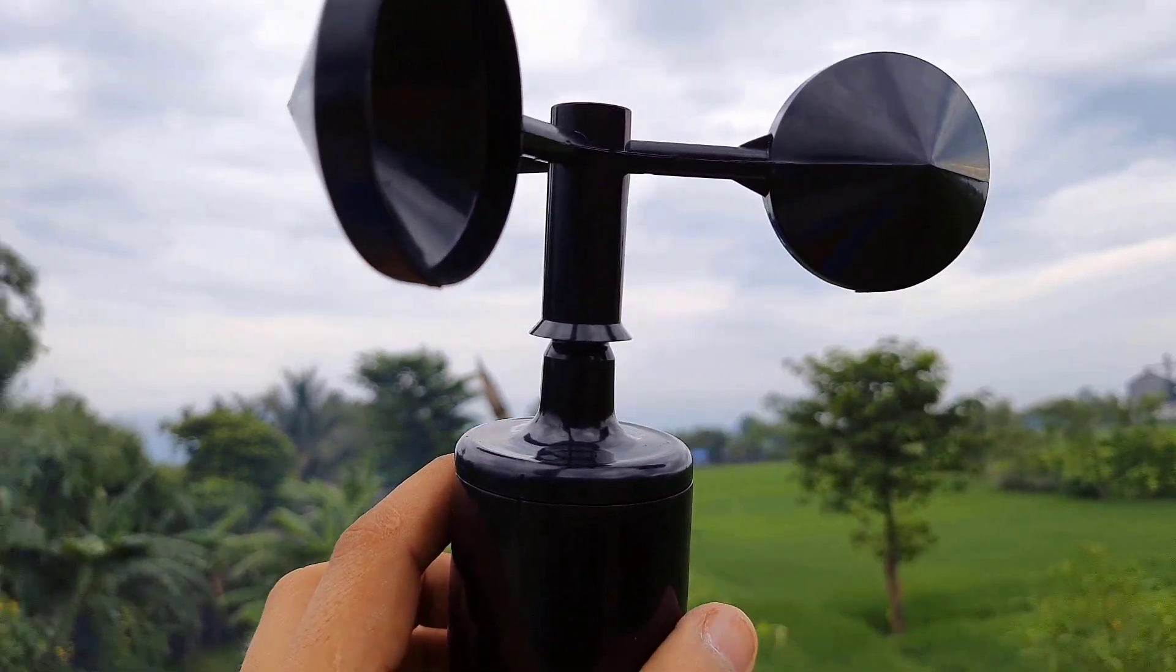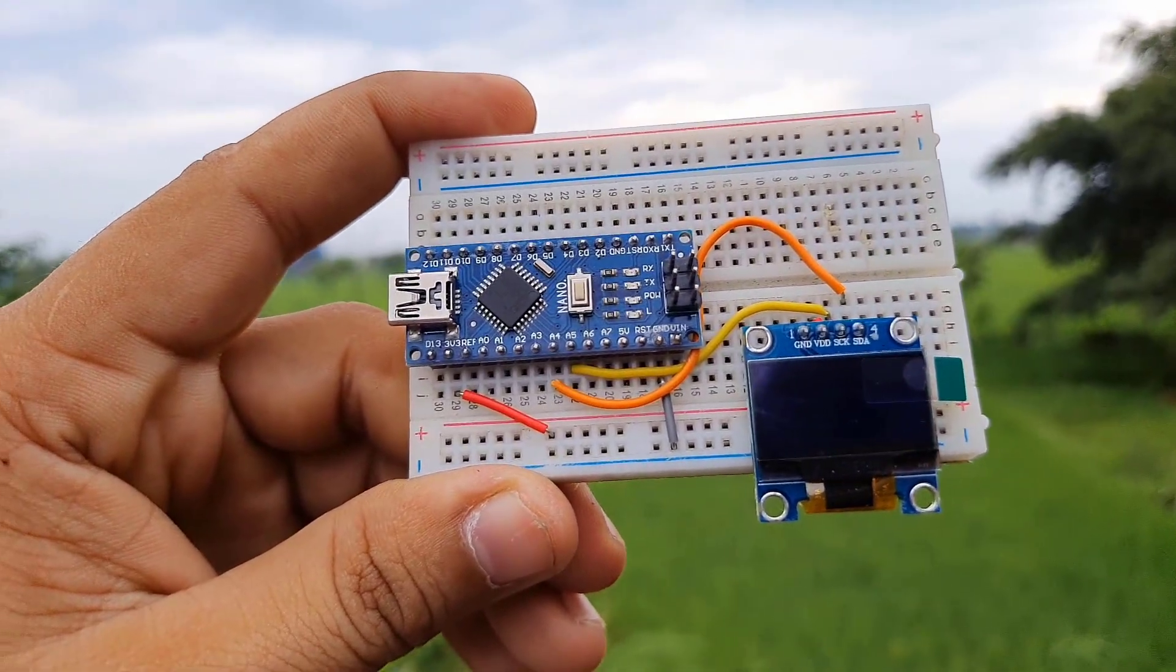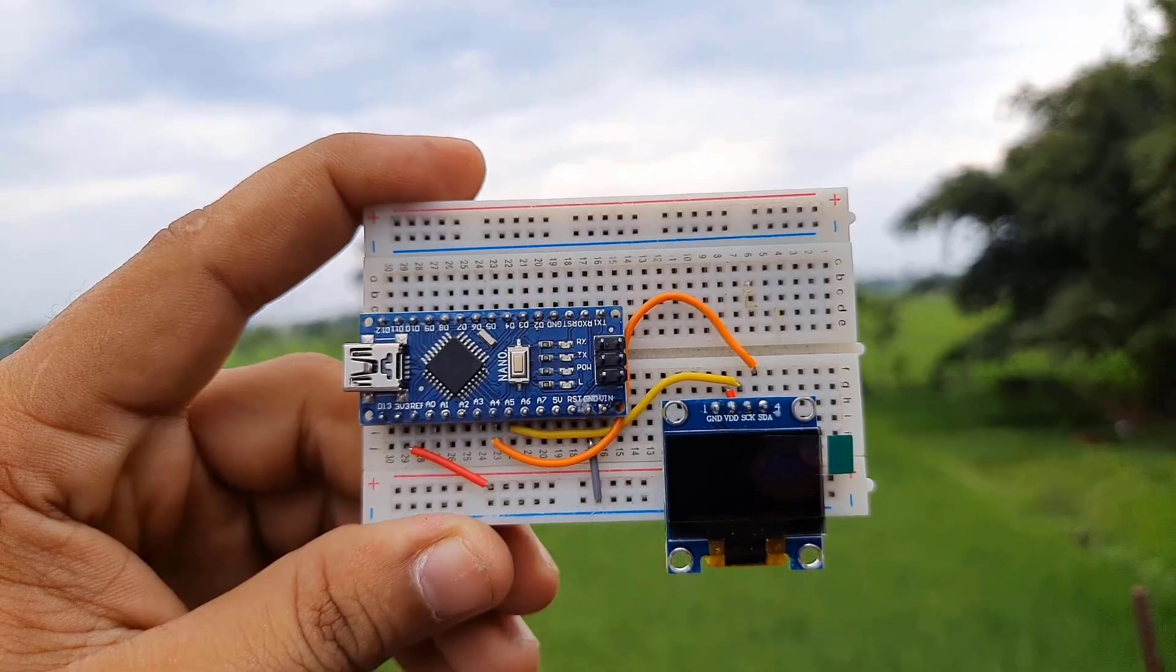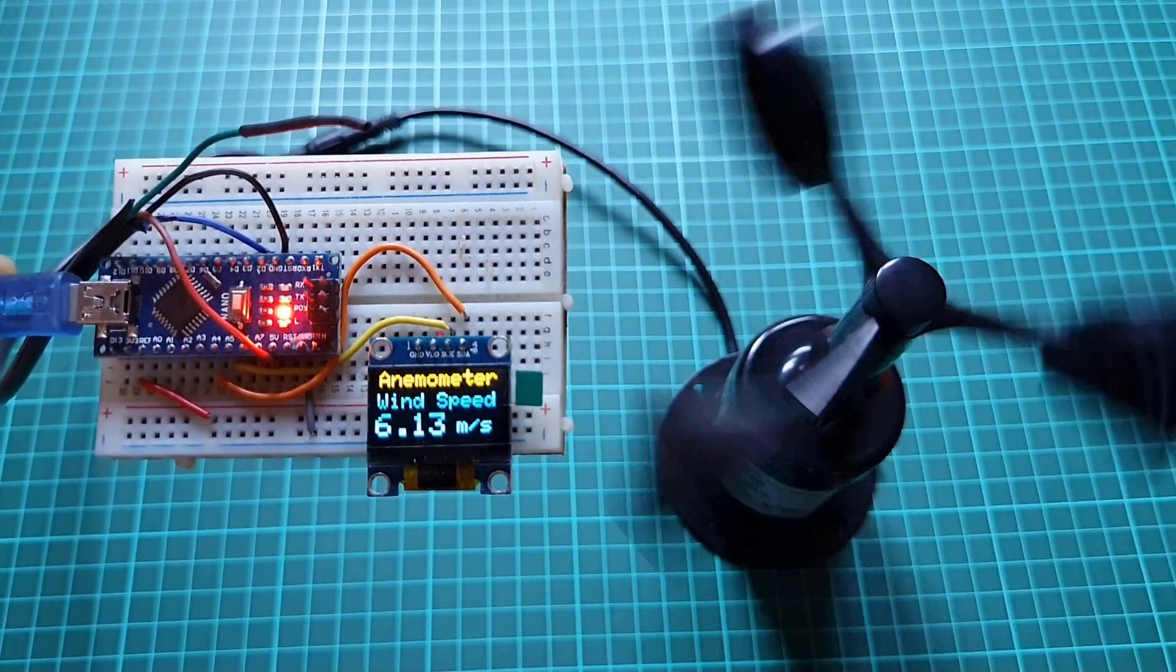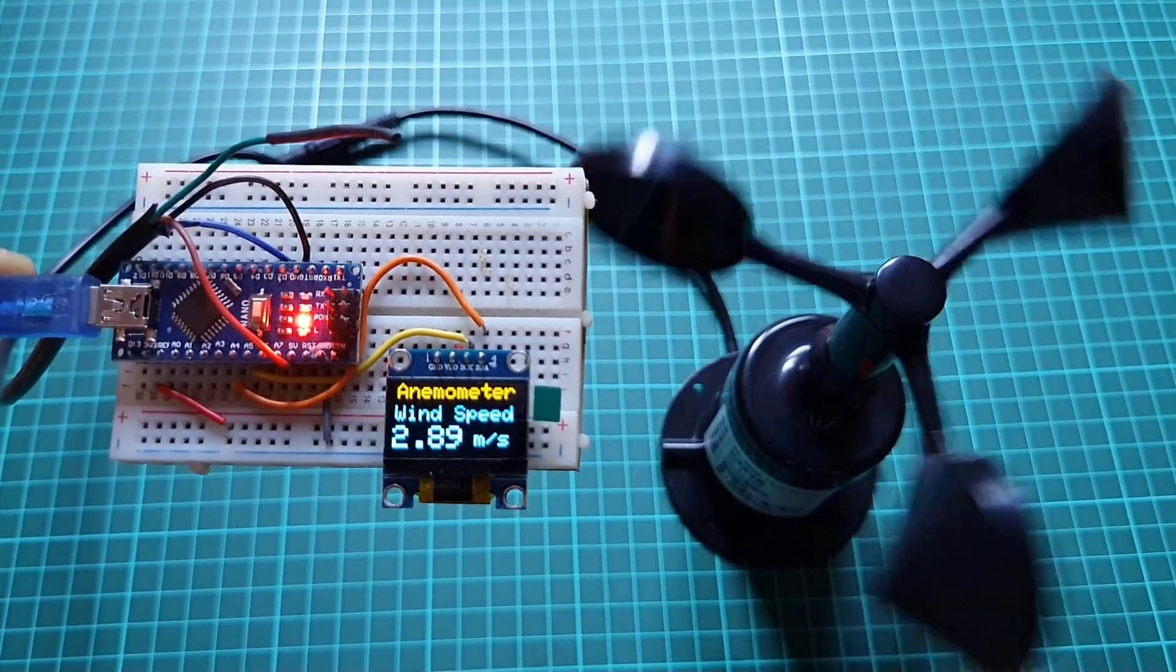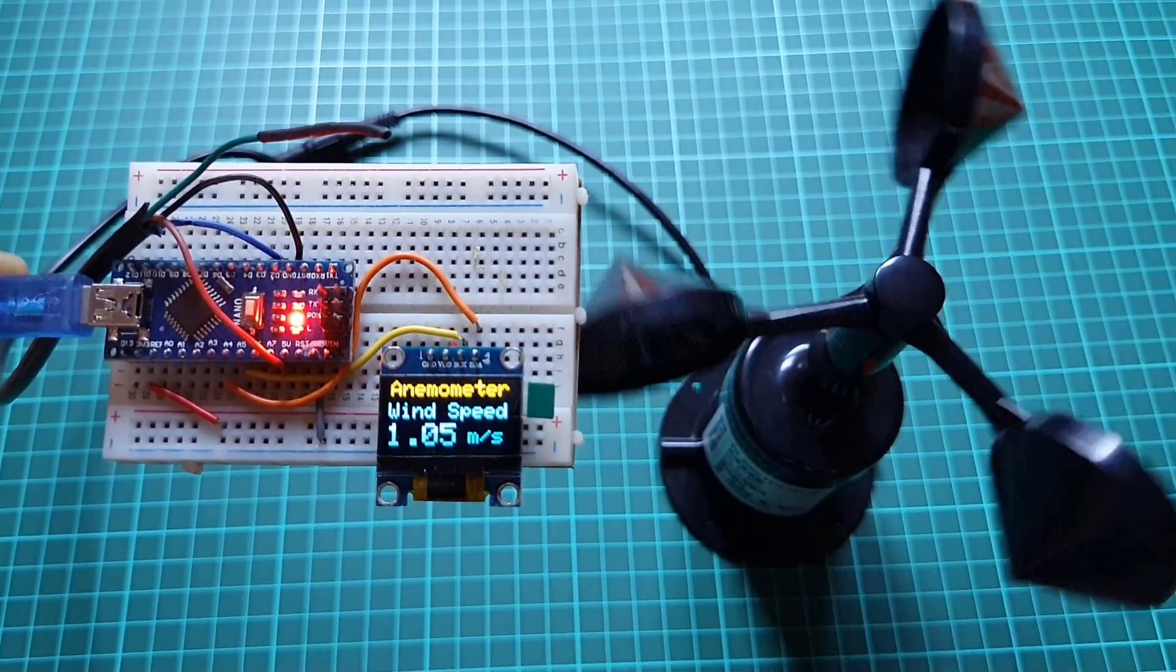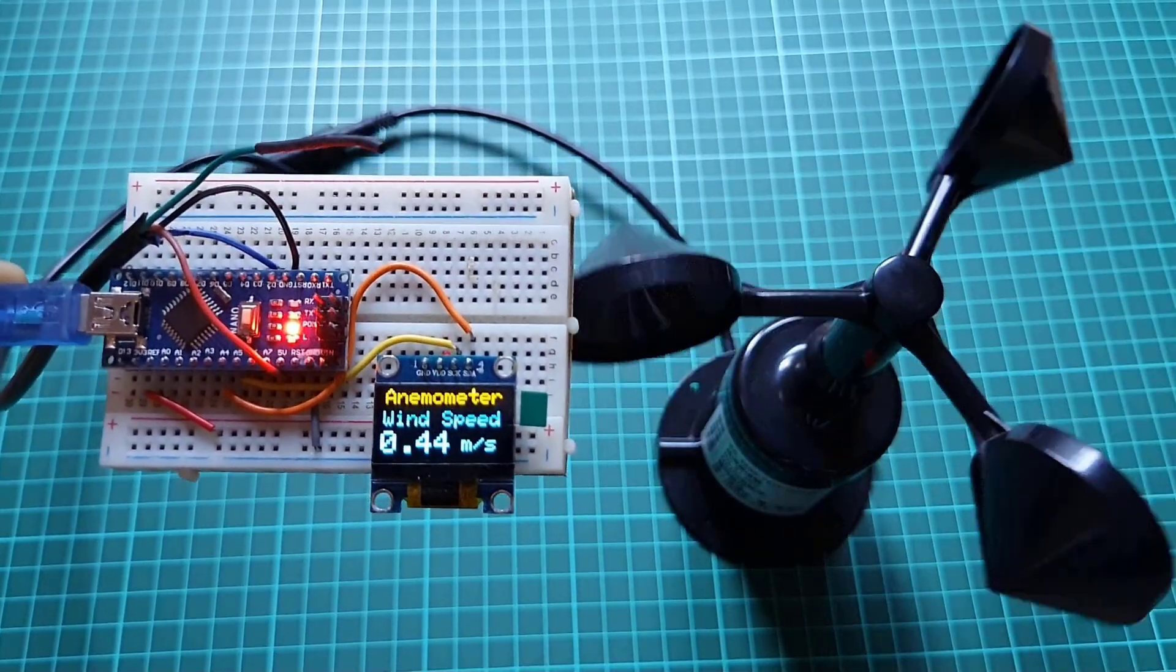In this tutorial we will learn how we can interface this anemometer sensor with an Arduino board and 0.96 inch OLED display. The OLED display will display the wind speed in meters per second and can measure wind speed in the range of 0 to 70 meters per second. So without any delay let's get started.